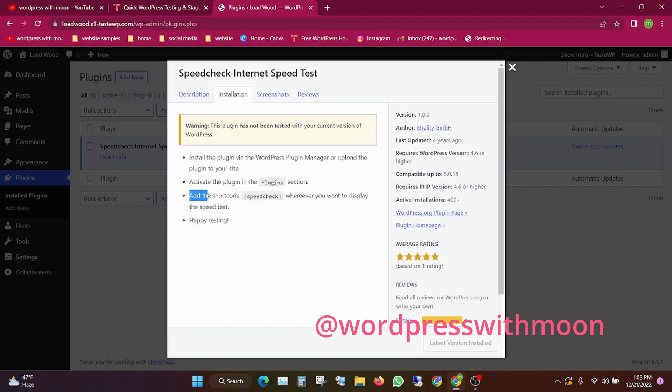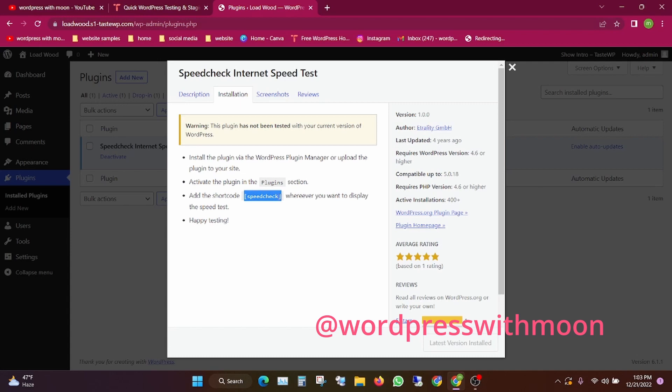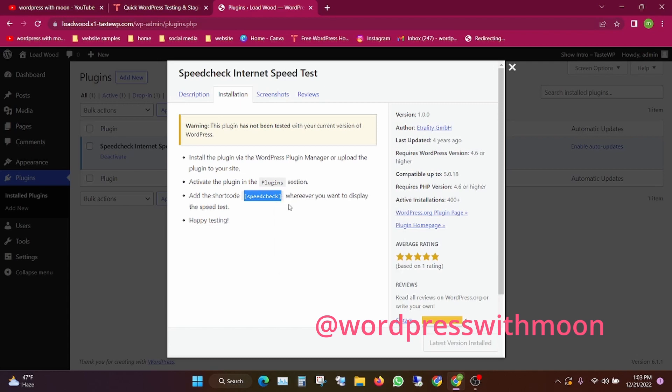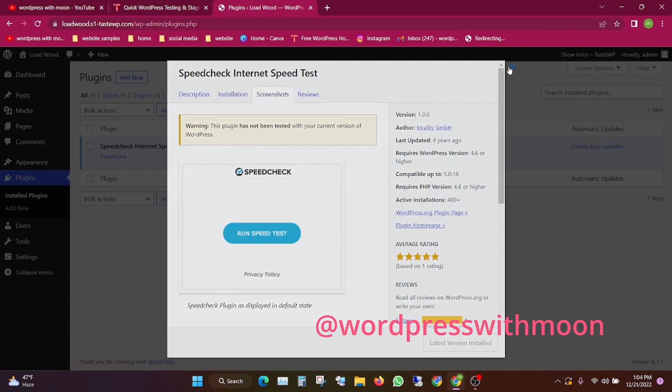You need to add the shortcode where you want to show the speed meter. Just copy the shortcode.